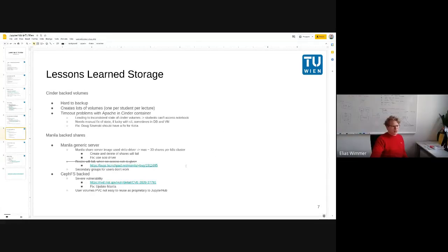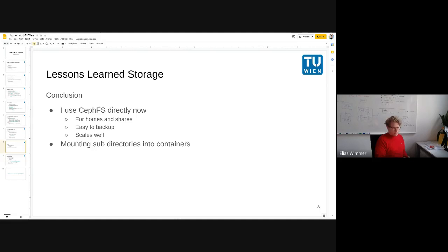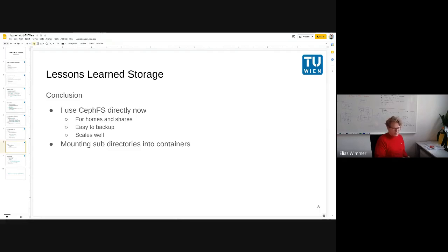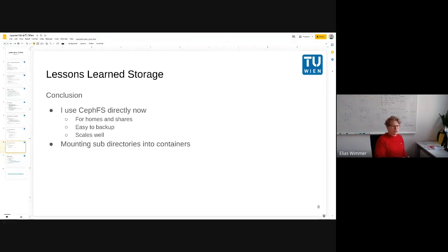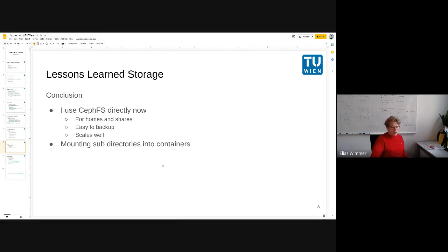I decided to use Ceph instead because it's quite easy to integrate it in Kubernetes and easy to backup as well. Also I could design the structure of the homes and the shares, the folders myself, so it's easy to reuse, maybe giving users access to the files in an OwnCloud or whatever way.